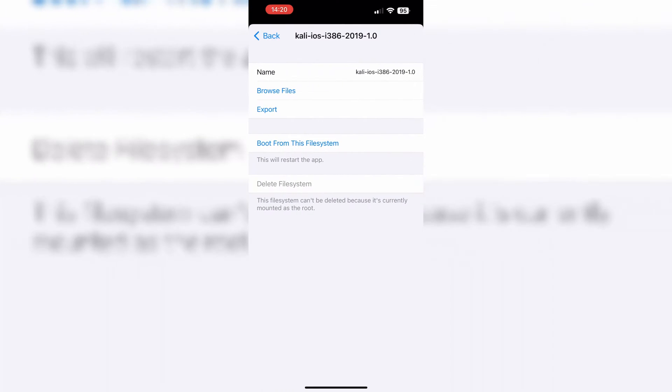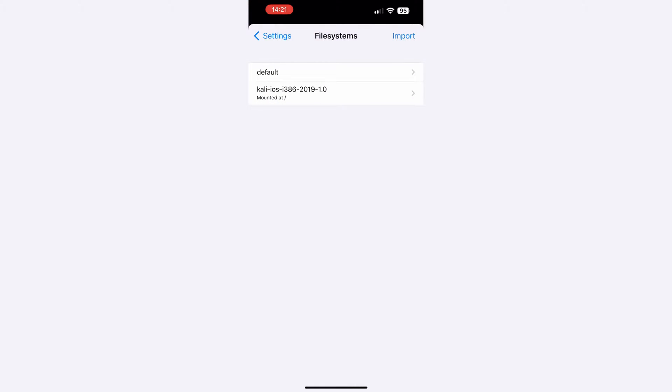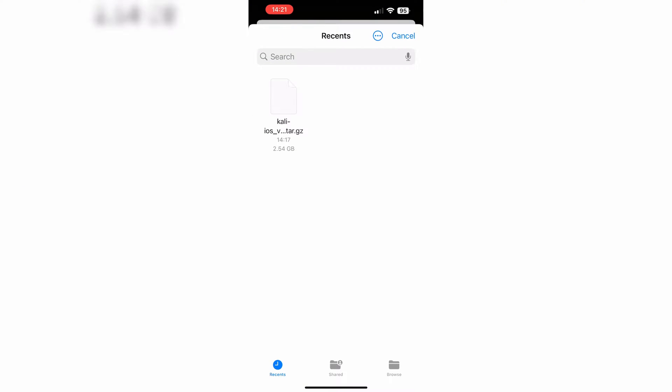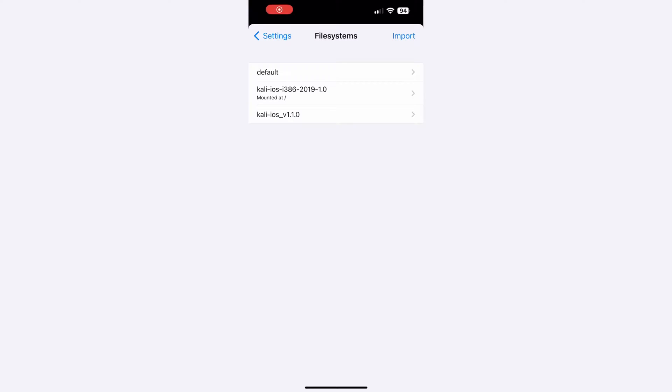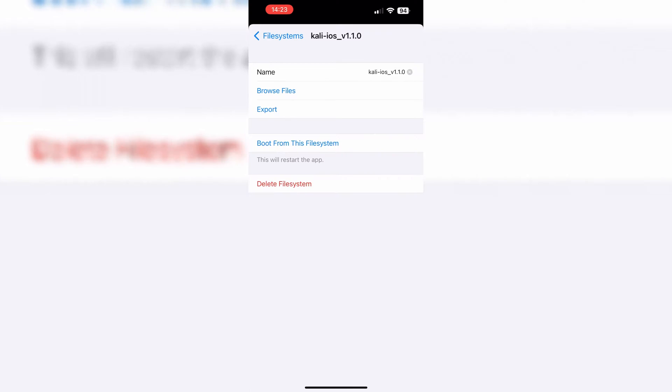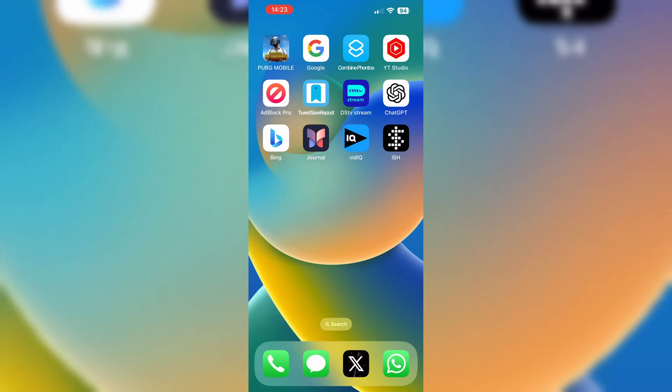Then click on Import. As you can see, I still have the old Kali iOS file in it, but now I am going to import the latest version. Just click on Import and choose the latest downloaded Kali iOS version. Then open Kali iOS version 1.1.0 and click on Boot from this file system.